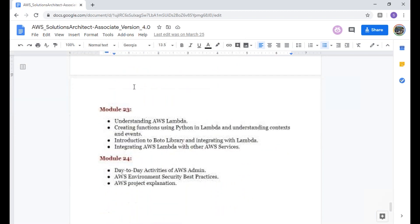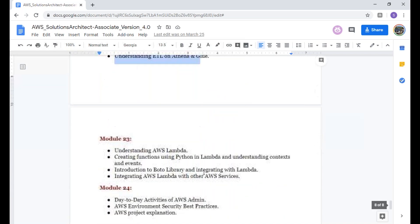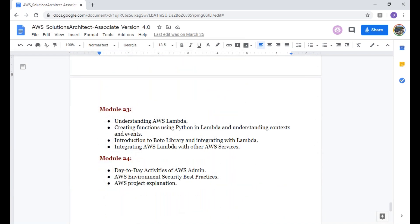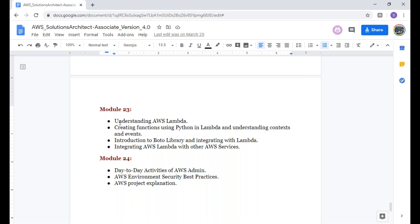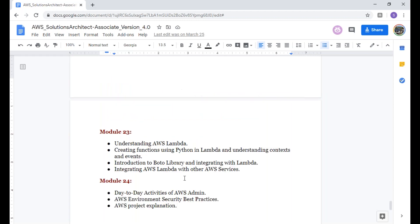Module 22, you have data analytics. Module 23, data analytics, will be a theoretical session. We're not going to cover deep into that one. Module 23 is about a deep dive into Lambda. What other things you can do with Lambda and how actually the Boto3 library can be used. This will help you to automate machine shutdown, starting, copying data, creating snapshots. A lot of things can be done. AWS Lambda is very vital in the serverless framework. Finally, we're going to in the last module discuss day-to-day activities of AWS admin, and we're going to take a project, how the interview questions will be. All these things will be discussed.